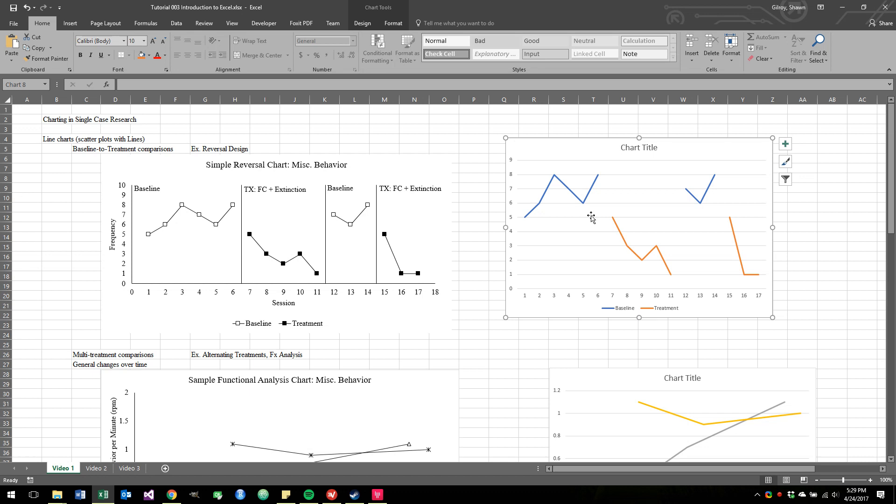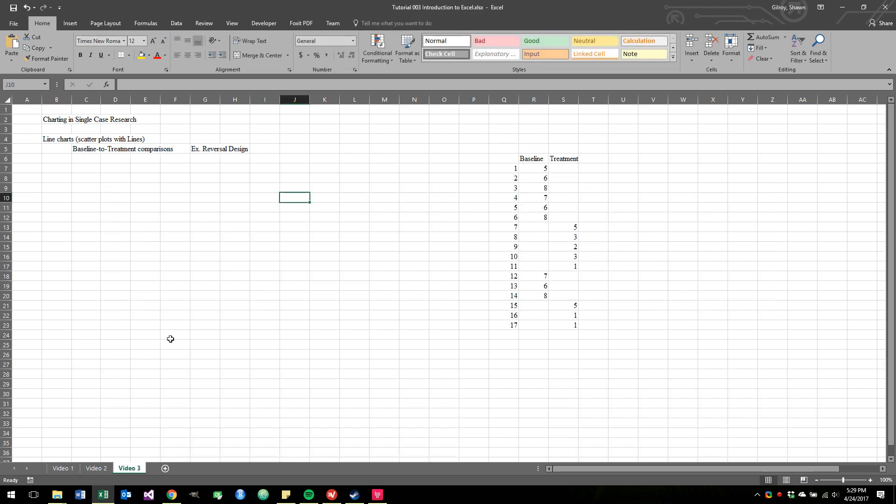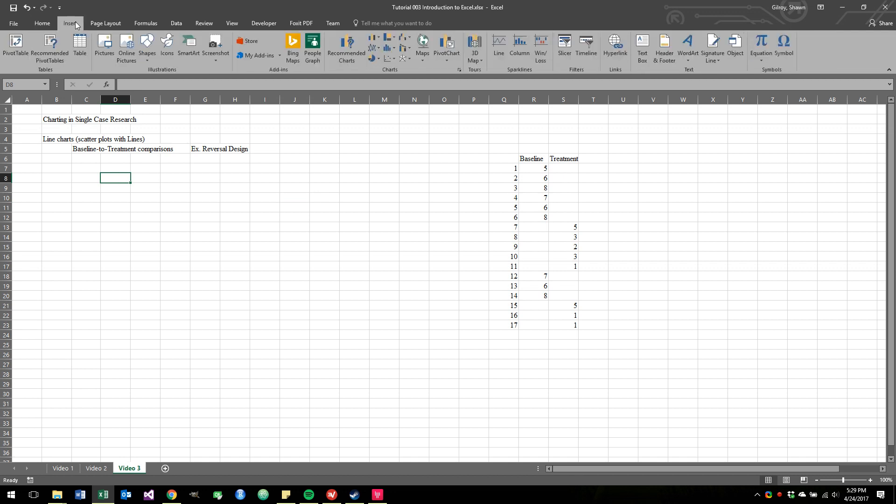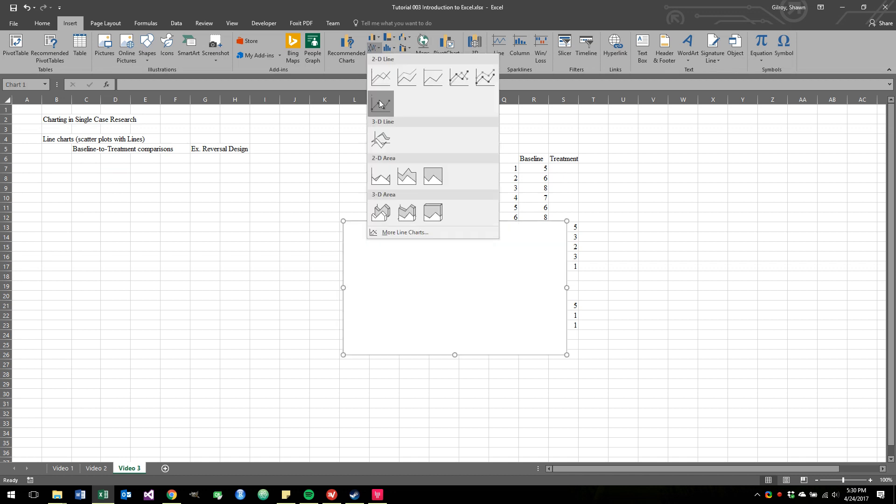Today we're going to start with the very basics of just making a simple line plot. The way we would start that is we would go into Excel, and if we go up into this chart area, there's a whole bunch of options up here. You might be tempted to jump into this line plot, but we're not going to use the line plot.